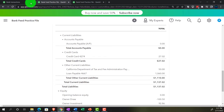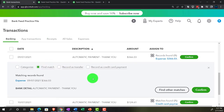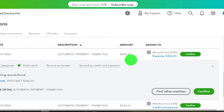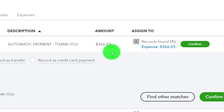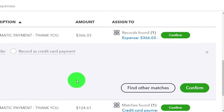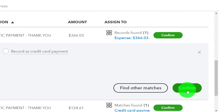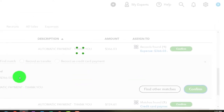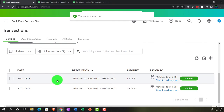Going back to the first tab, notice this transaction has already been recorded. So if I just find the match and allow it to be complete, it won't record anything new. I'm just going to confirm that the match has been found and confirm it.